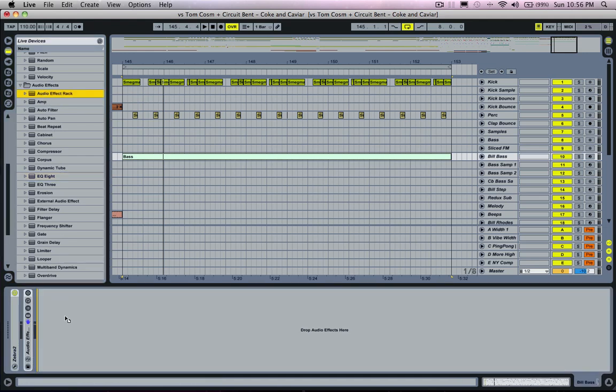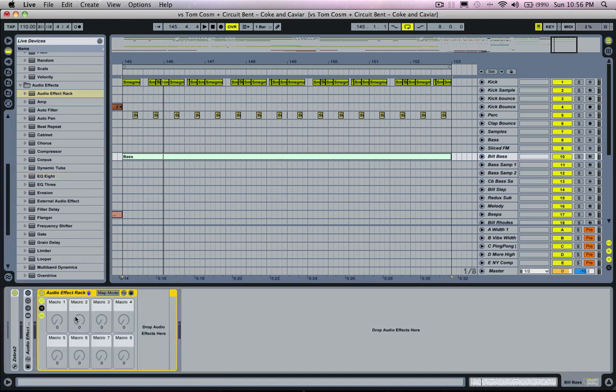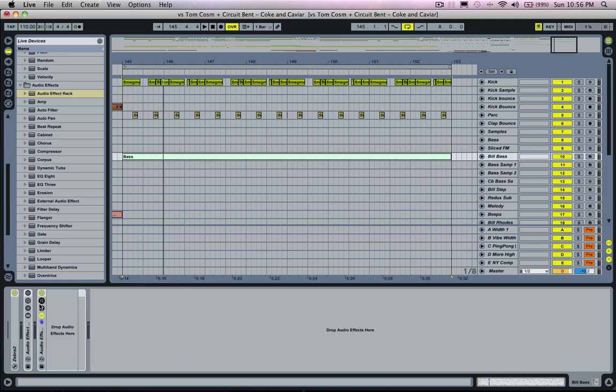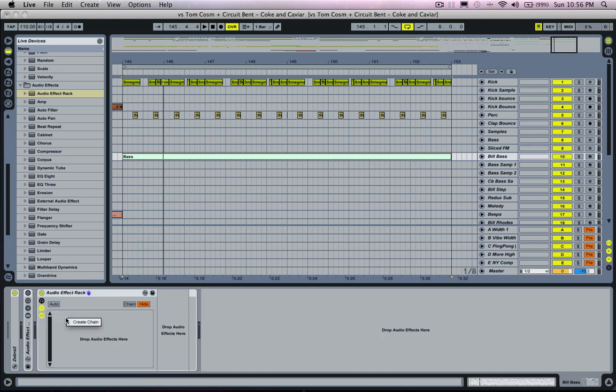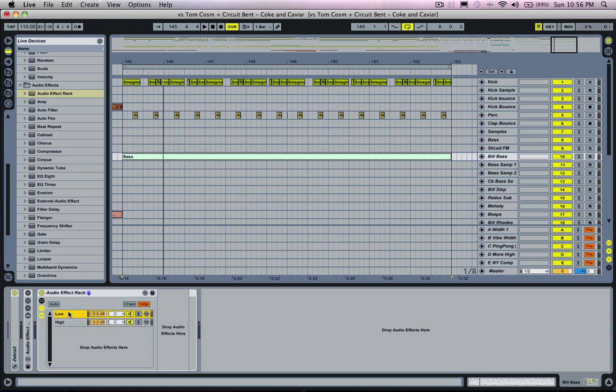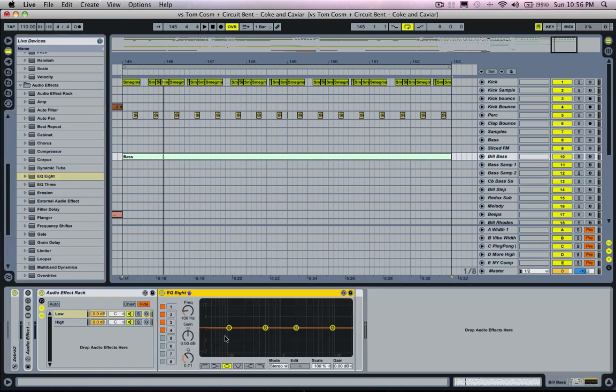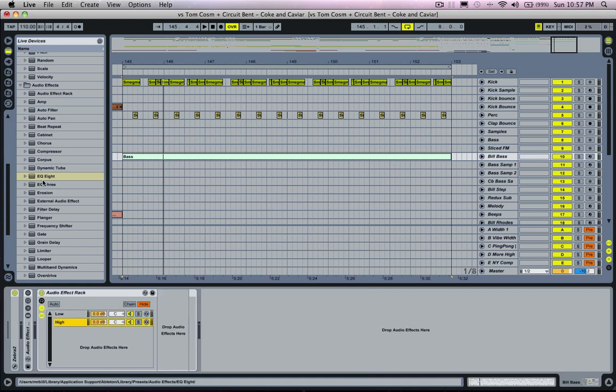So what I'm going to do is I'm going to drop an audio effect rack in and just open up the chain section and create two chains, and I'm going to call one low and one high. And what we're going to do here is the same as before, we're just going to put an EQ in the lows and cut them at 200 hertz.